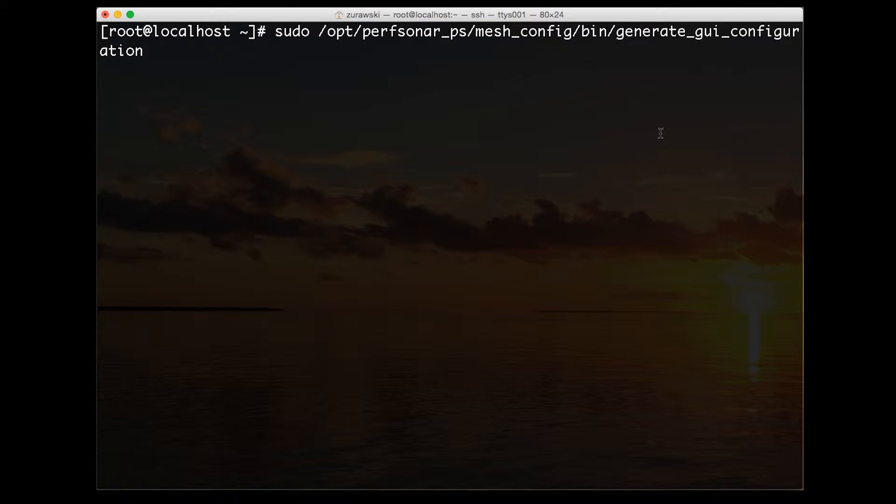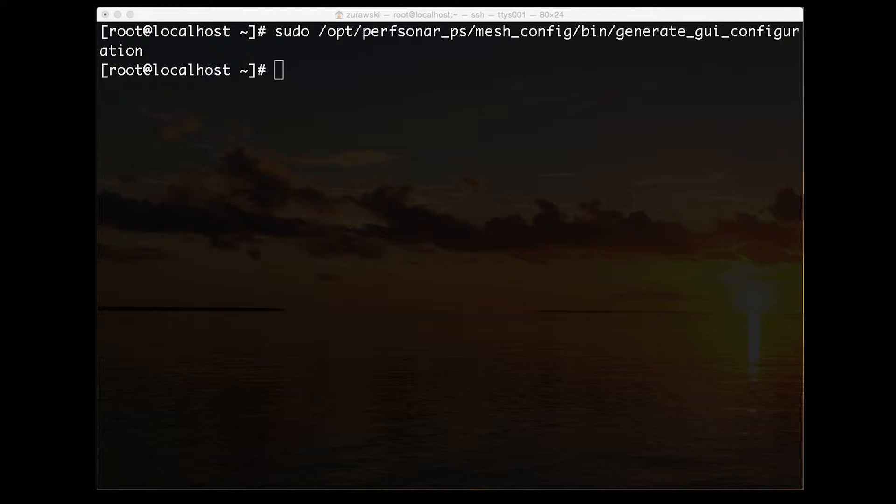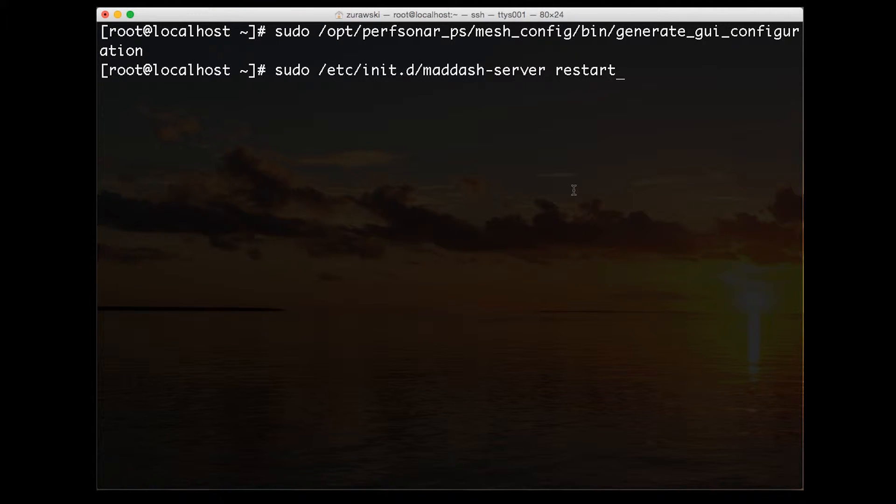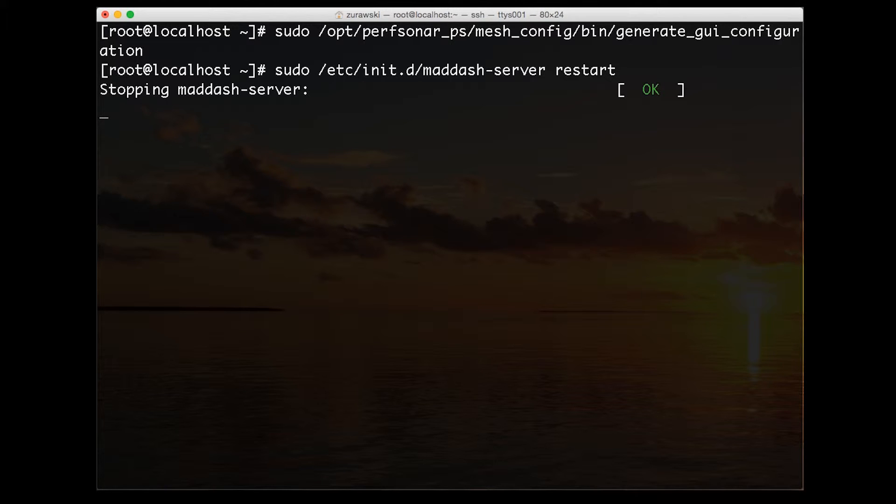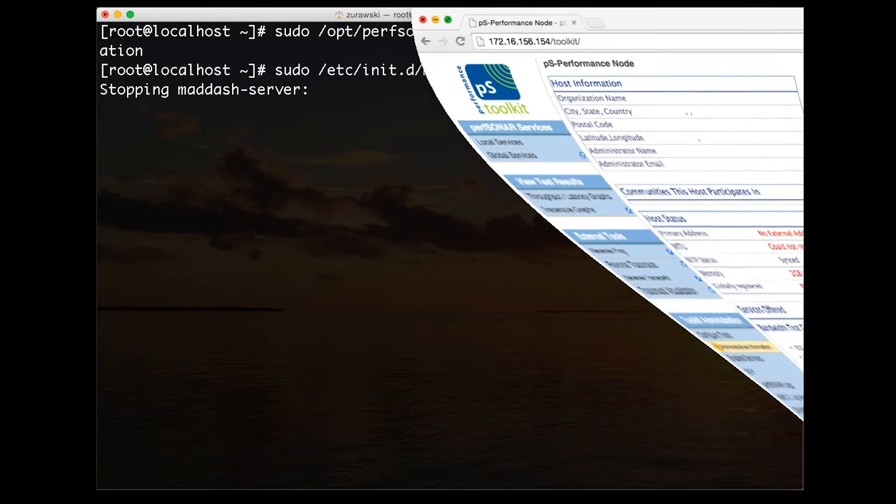Once that's done, we can restart our server. Then we can pull up the visualization, which is located at the maddash web UI URL.